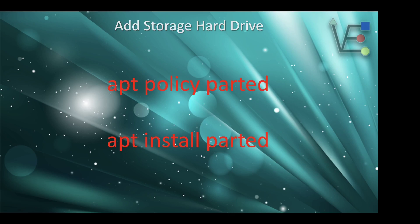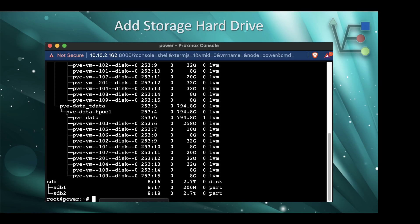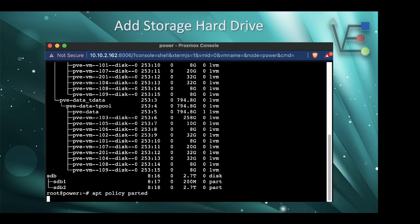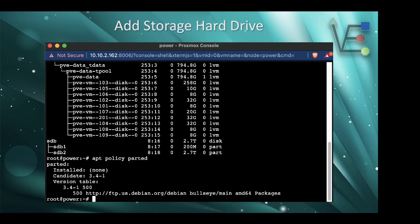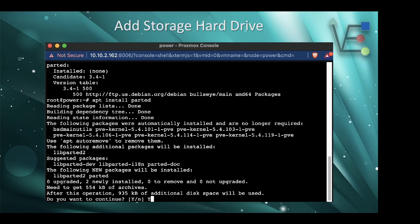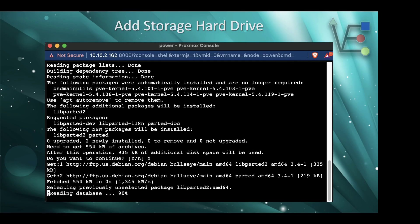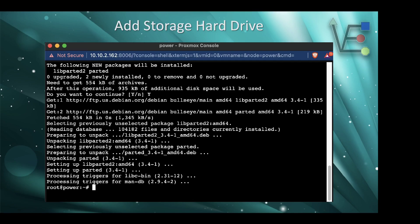If parted is already installed on your system, you will just get a message saying it's already installed, or be asked to update it if you don't have the most up-to-date version. In the video, you'll see me copying and pasting these commands as I'm working from notes. There's the installation process complete.